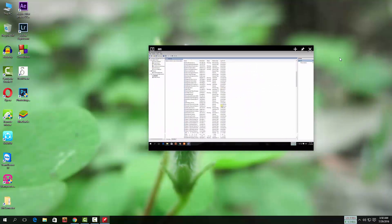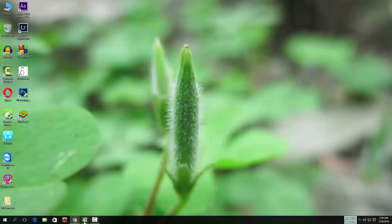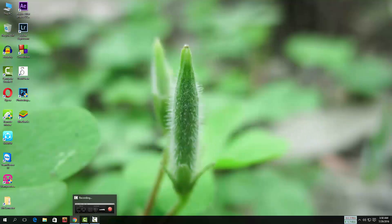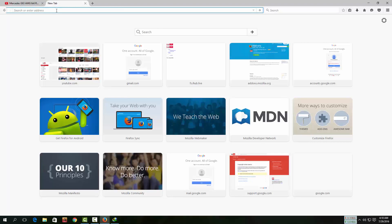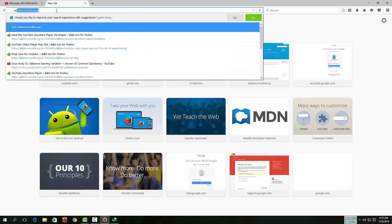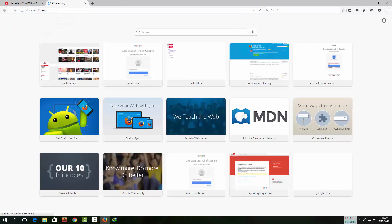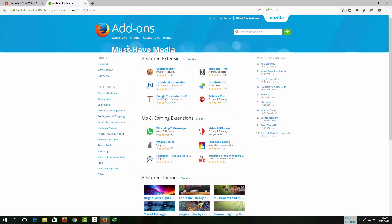Now I am showing you for Mozilla Firefox. First open your browser. Go to Add-ons. You can find the link in the description.